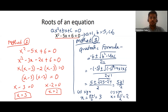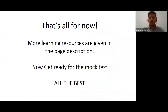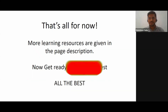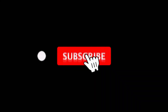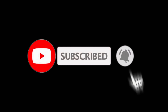So those are the two methods for finding the roots of any quadratic equation. I hope you have learned everything about linear equations and quadratic equations. That's all for today's video. Thank you so much.